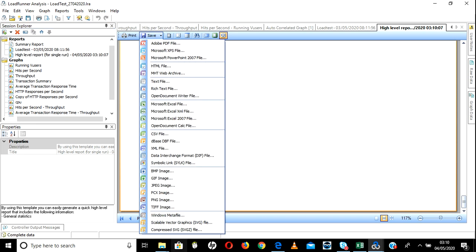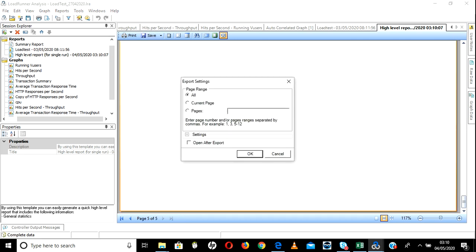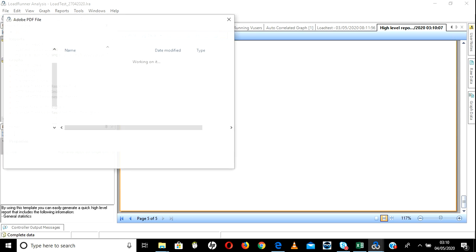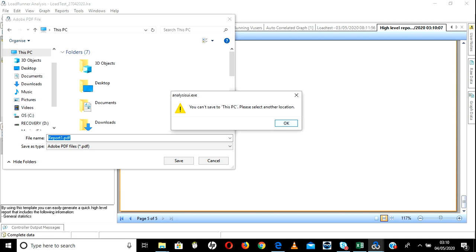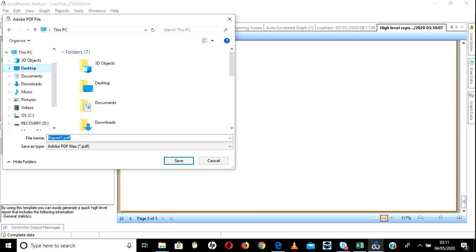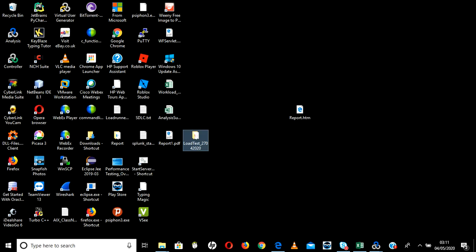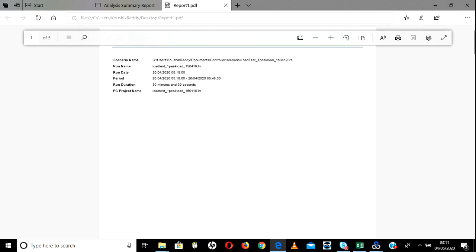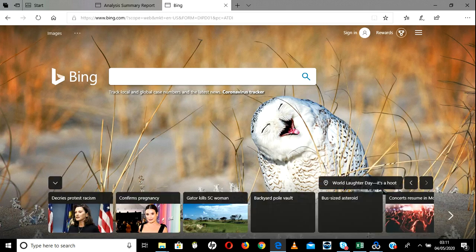It will ask where you want to save — let's keep in Desktop as Report_1. Go to Desktop — we have Report_1 as the PDF file. Right click and it will open as a PDF. This PDF we can send to clients. This is a high-level report, that is the reason it doesn't have all the details. If you want more details you can go for another graph type — there are different format types available. Always I will say go with PDF — that is very easy.